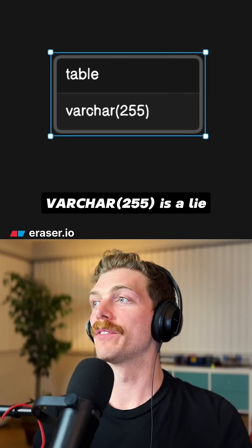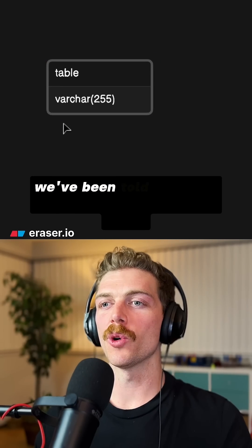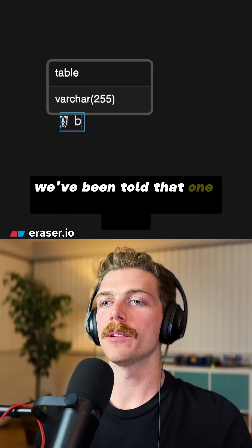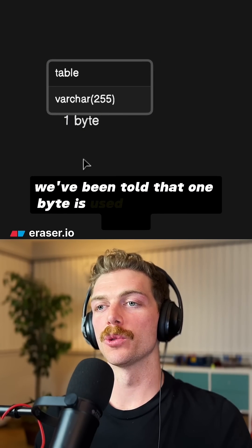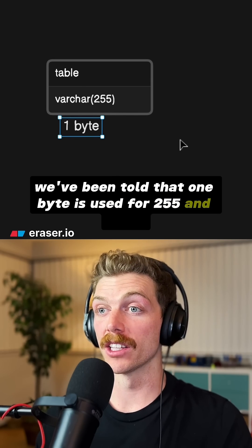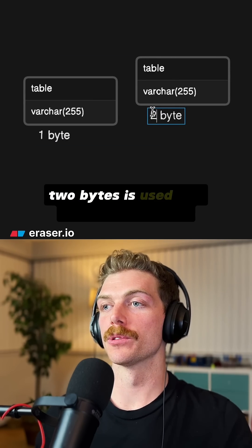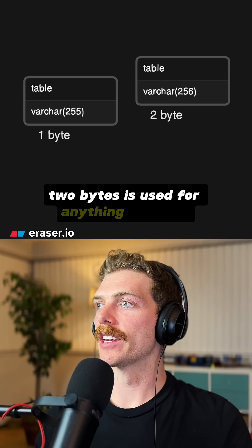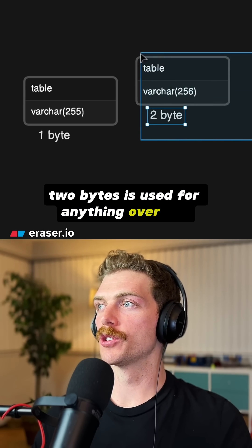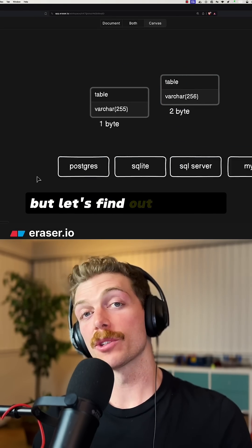VARCHAR(255) is a lie. We've been told that one byte is used for 255 and lower, and two bytes is used for anything over 255. But let's find out the truth.